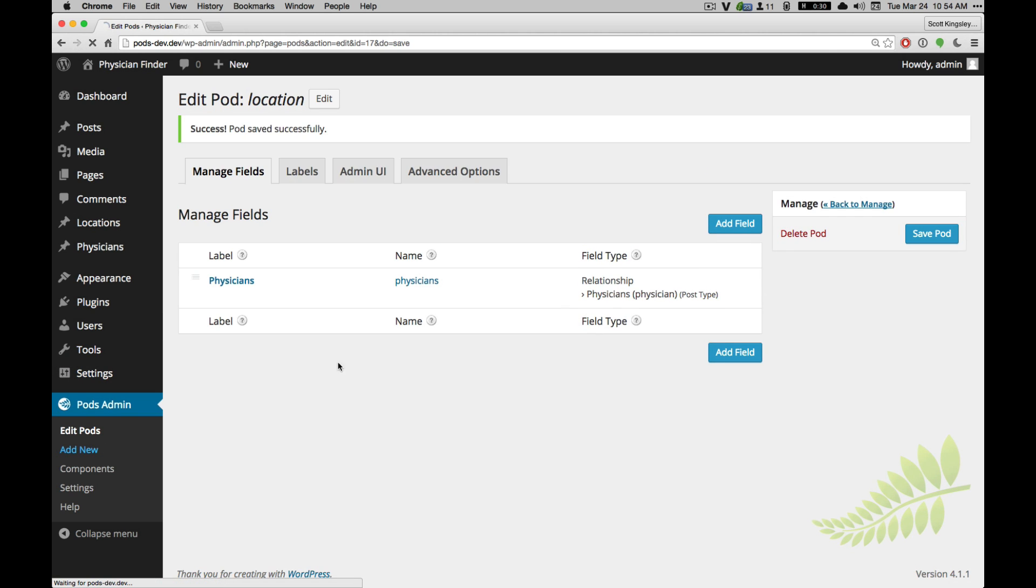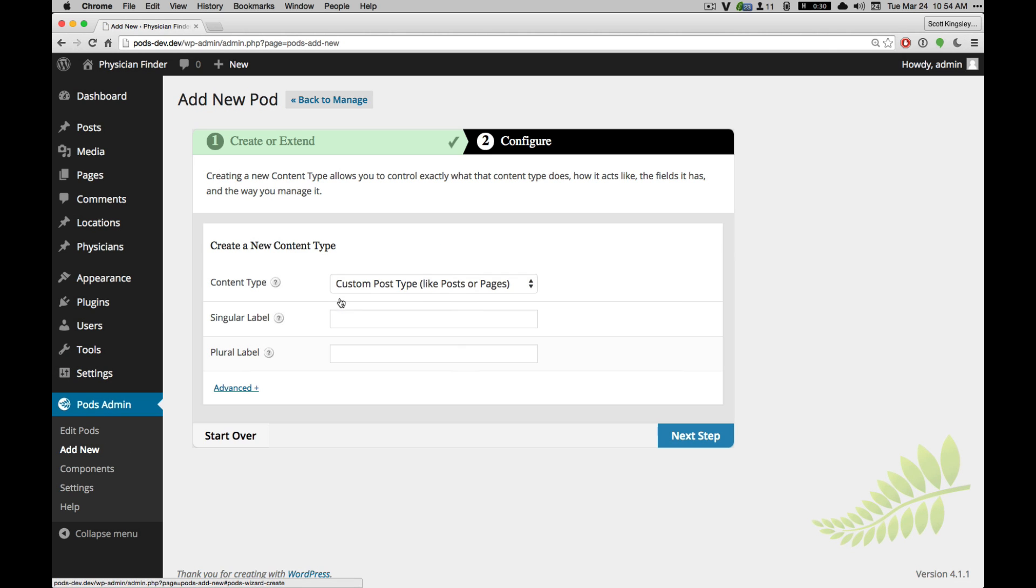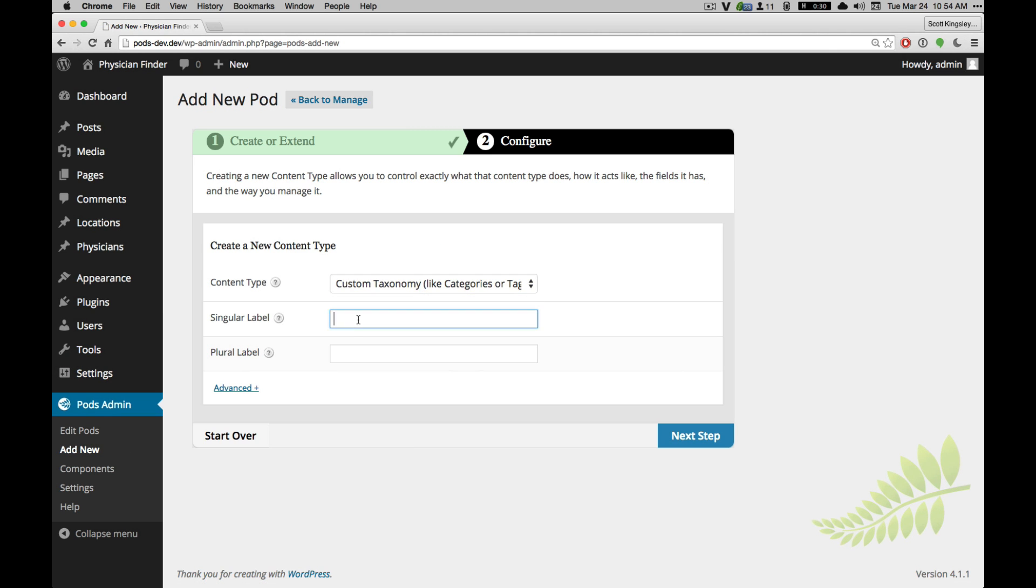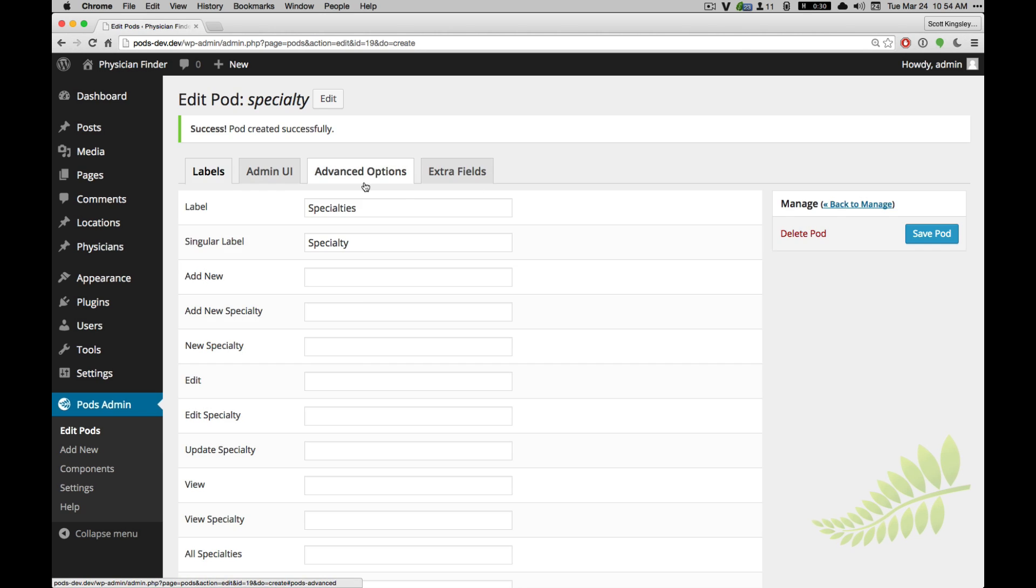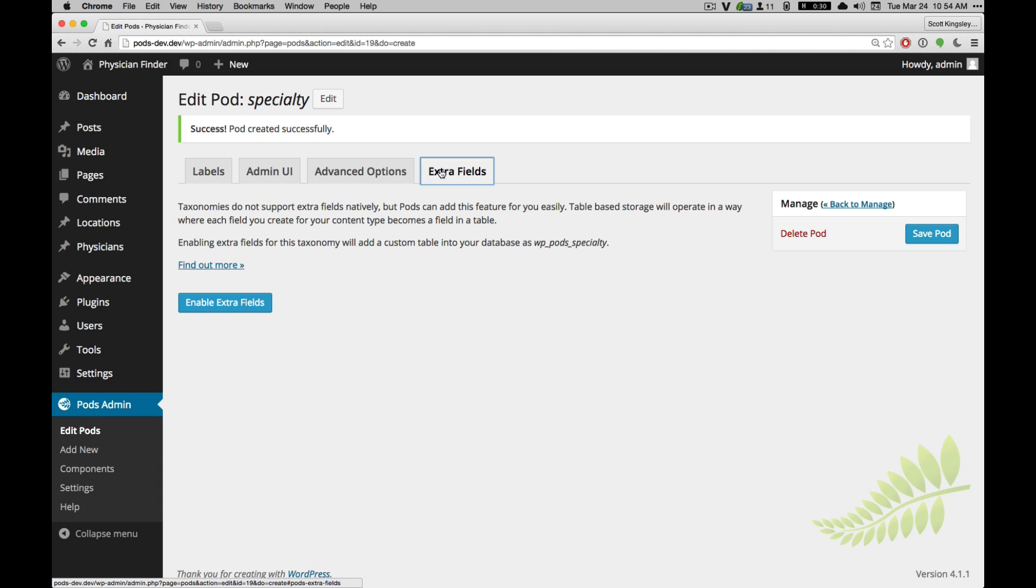And then we're going to add another pod. This one is going to be a taxonomy. By default, we don't need to do much here. It's just another custom taxonomy, but we can actually enable custom fields for taxonomies. We just have to enable the table-based storage component within pods under components. But in this case, we're going to leave that there.